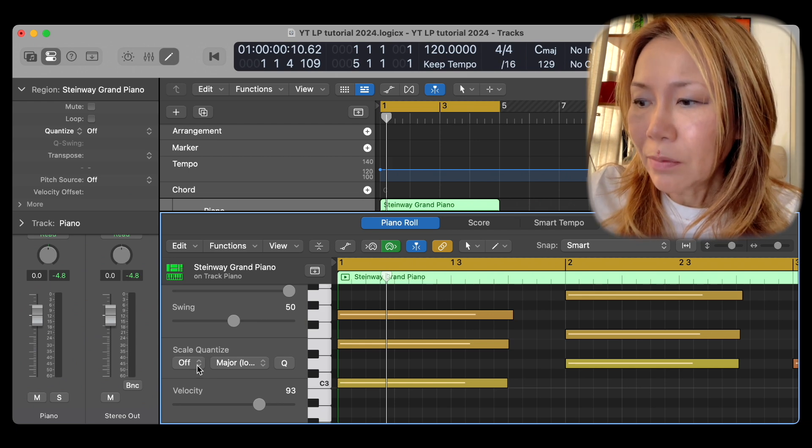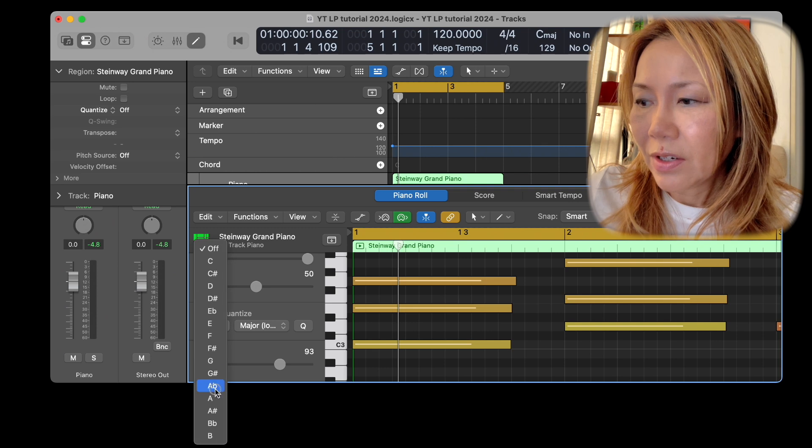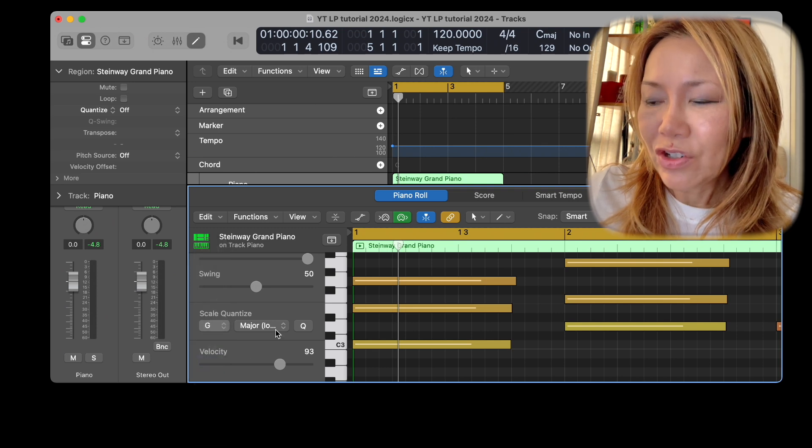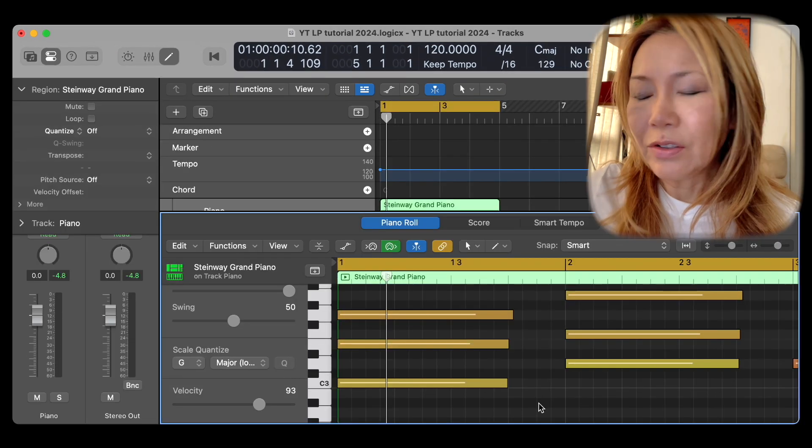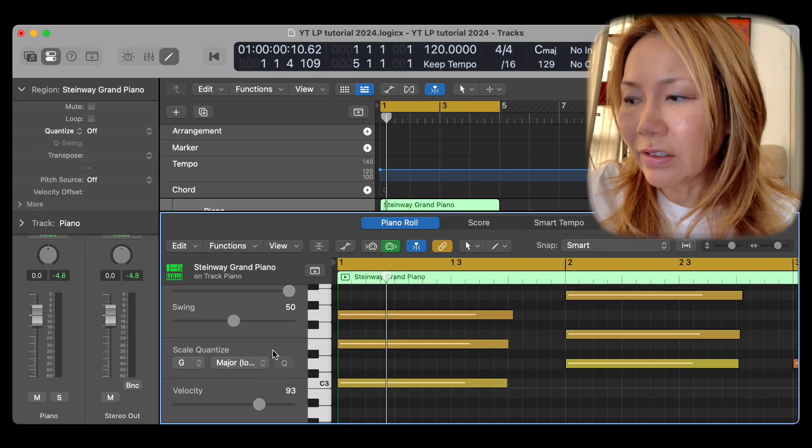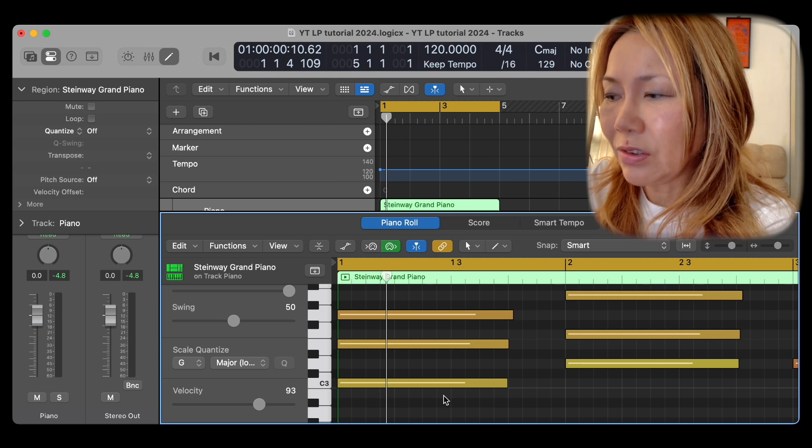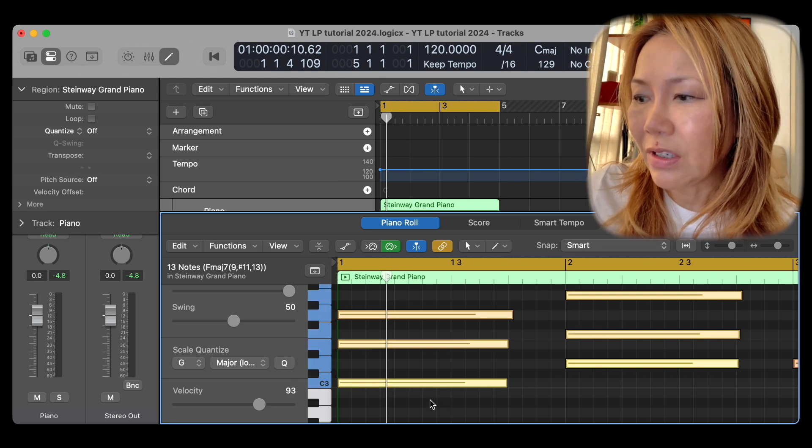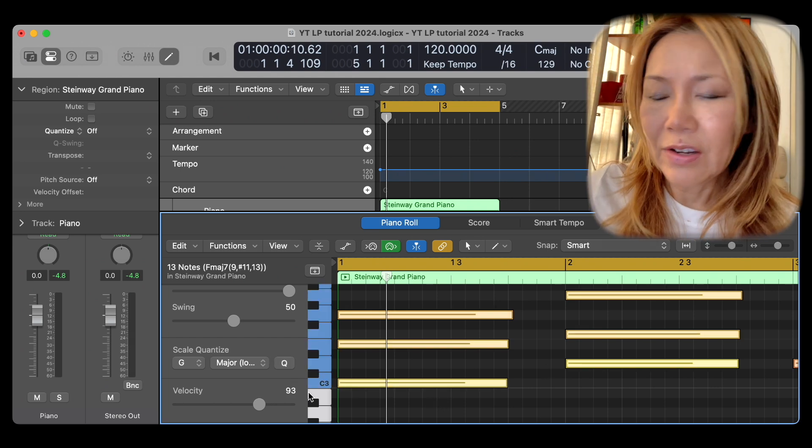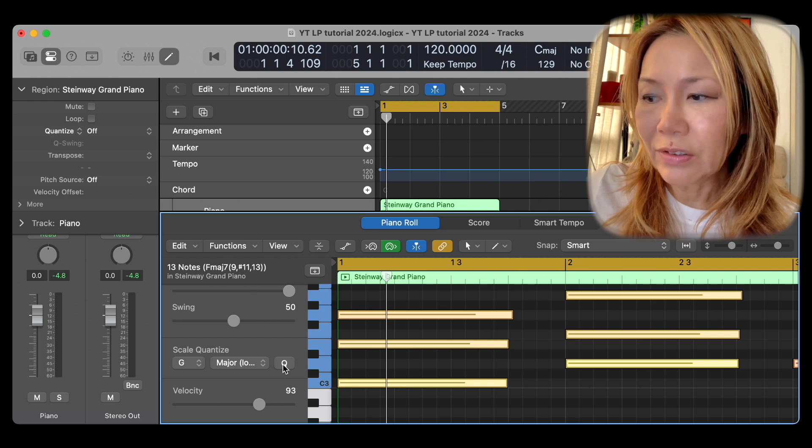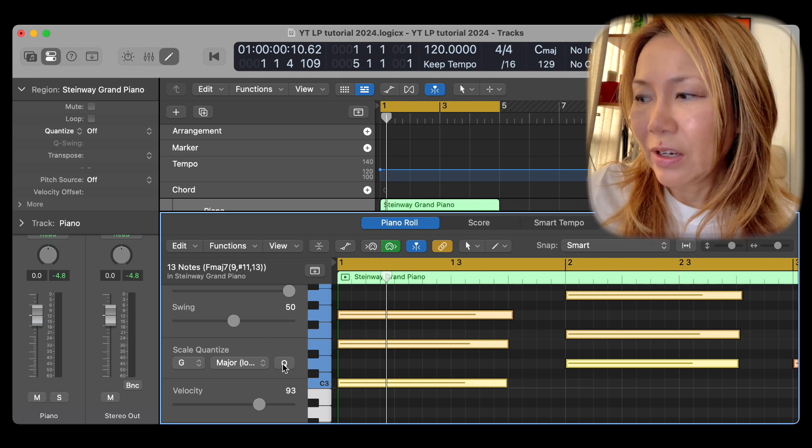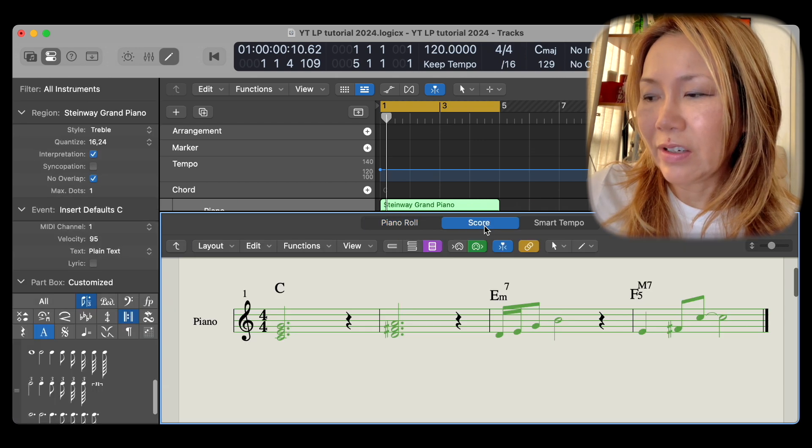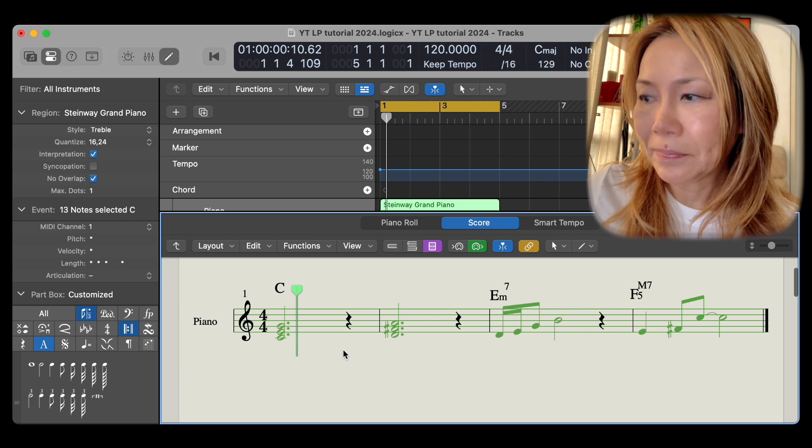So I'll pick G major. You'll notice that the Q is grayed out until you select the notes concerned. Then you hit Q for quantize to scale mode. And voila. This is how it ends up being.